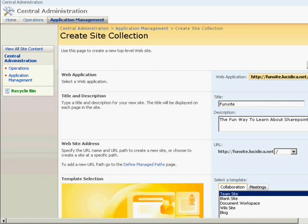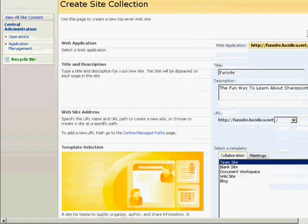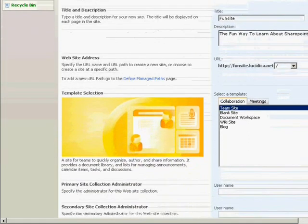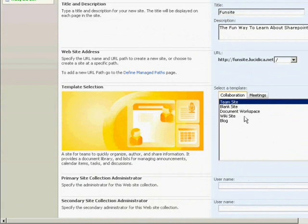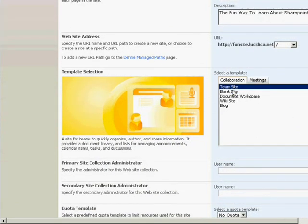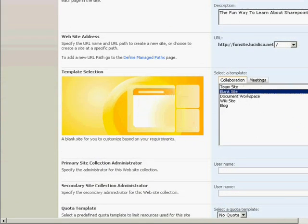There we go, the fun way to learn about SharePoint. Okay, here we go, we can create a team site or a blank site. And this is just a test, we'll go for blank site.